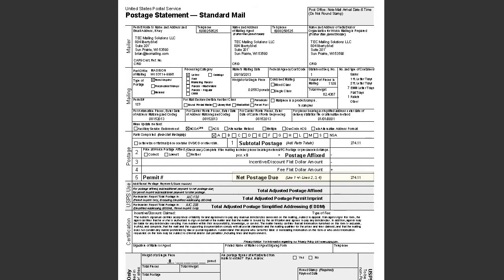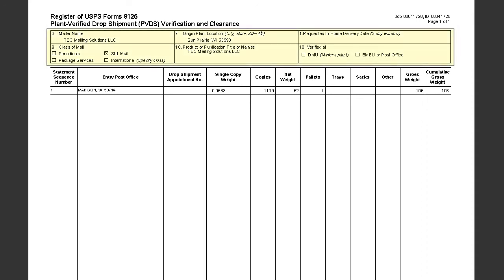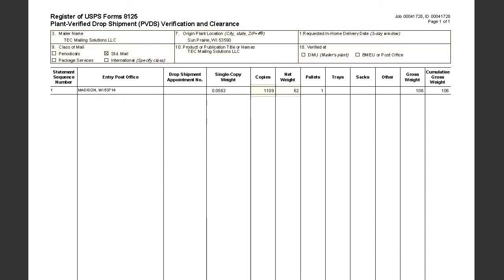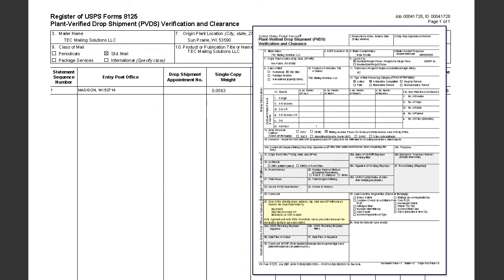The breakdown of how the mail qualifies at each level is found on subsequent pages. The 8125 clearance document report is required if you are dropshipping your mail directly into an NDC, SCF, or DDU. This report displays the contents of the mailing, including weight, copies, and the address of the accepting facility.